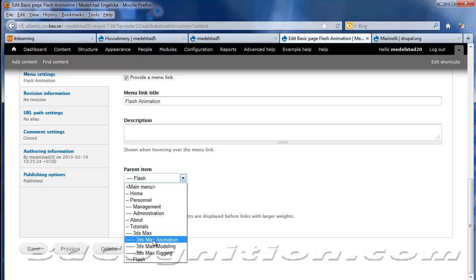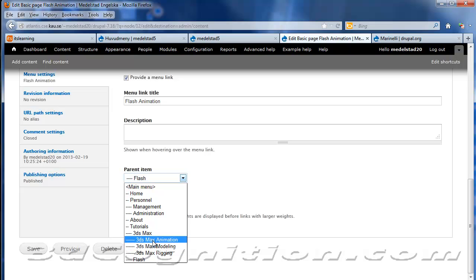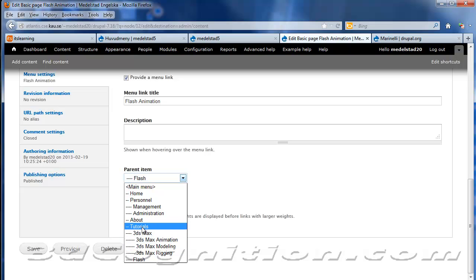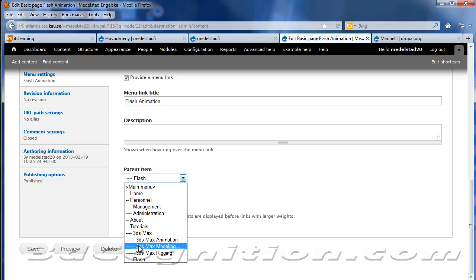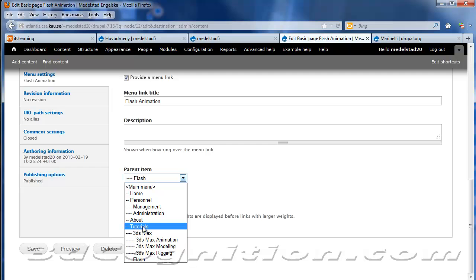And 3ds Max Animation, Modeling, and Rigging are all children of 3ds Max. So if you keep your structure really well-ordered, your pages, your drop-down will be well-ordered also.